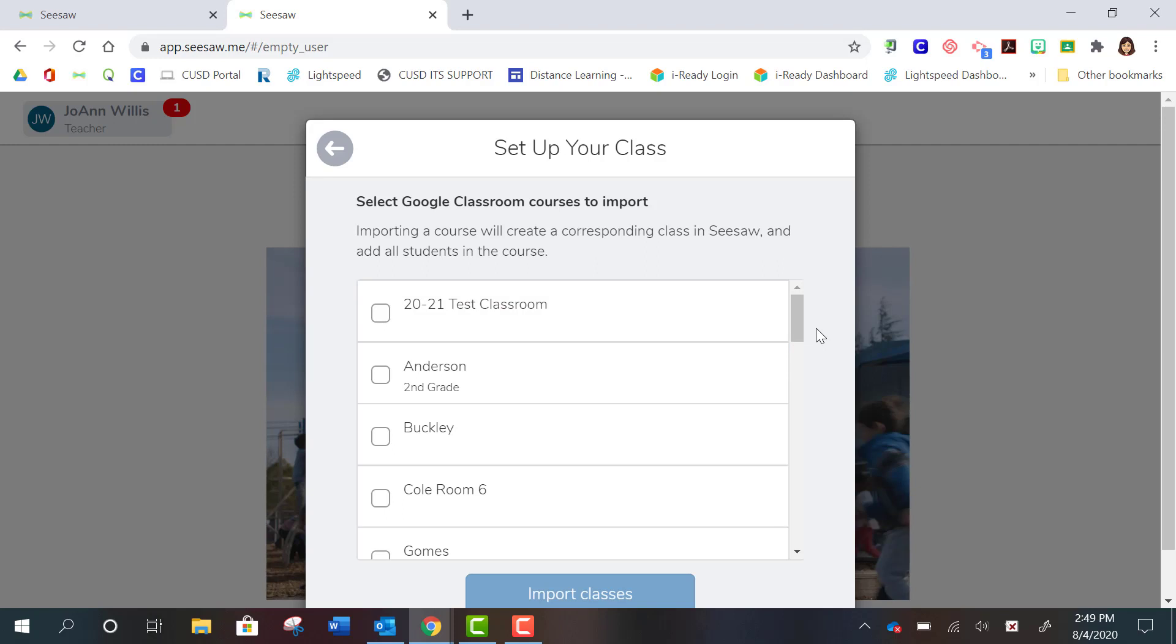What it's going to do is pull up all of your Google Classrooms that you're currently using. So if you want to set up a class for more than one class, you can select more than one option at this point. If you have different subject areas or you are teaching more than one class, you can do that.